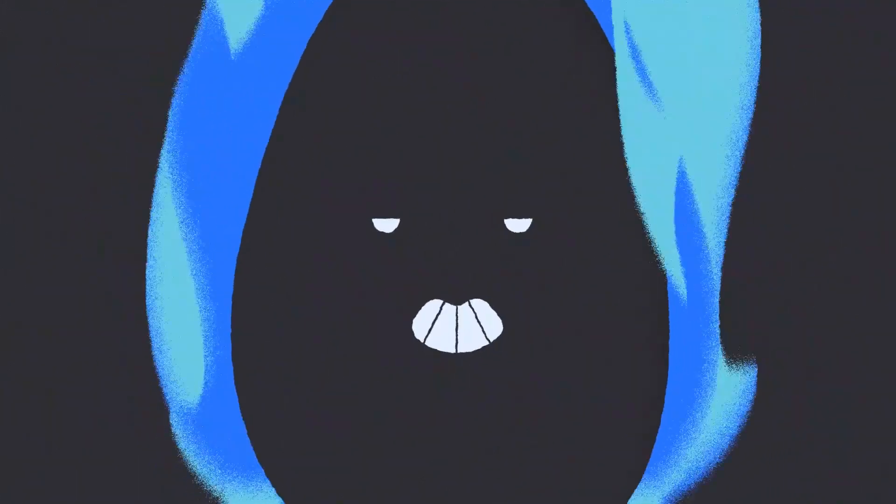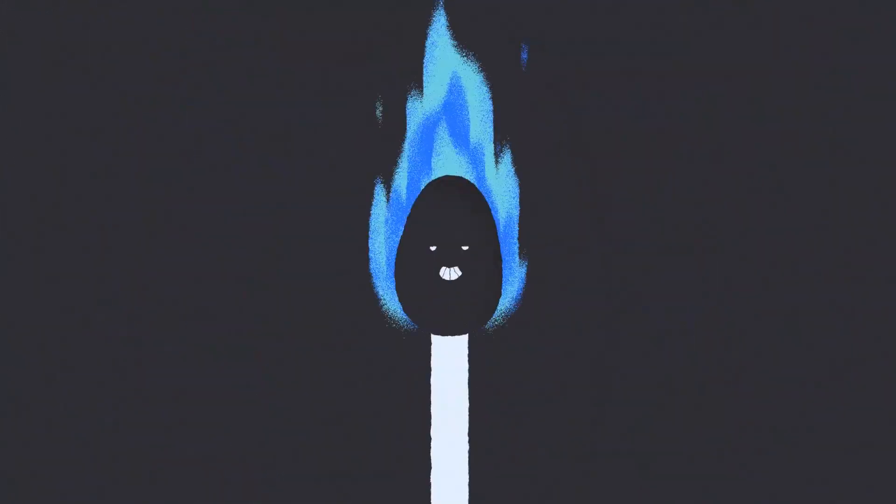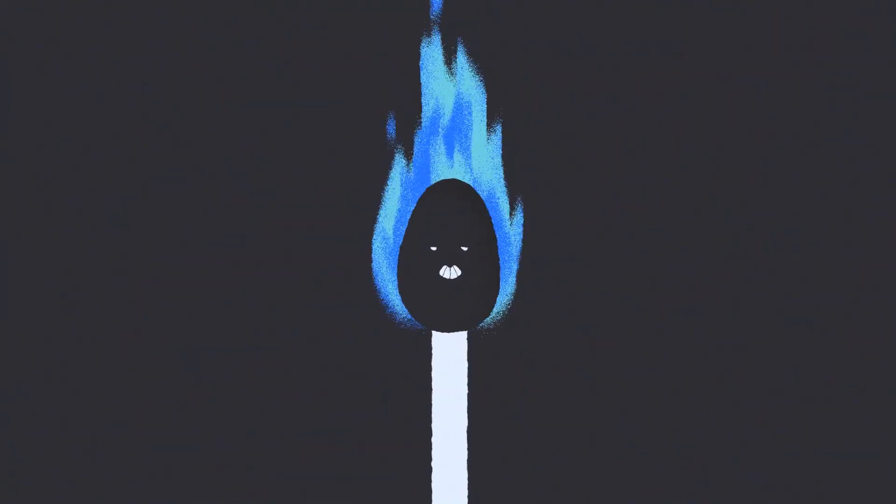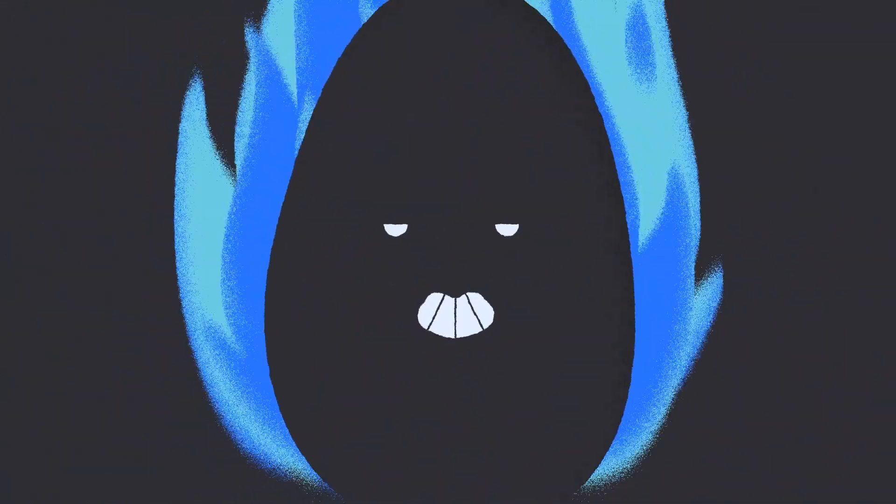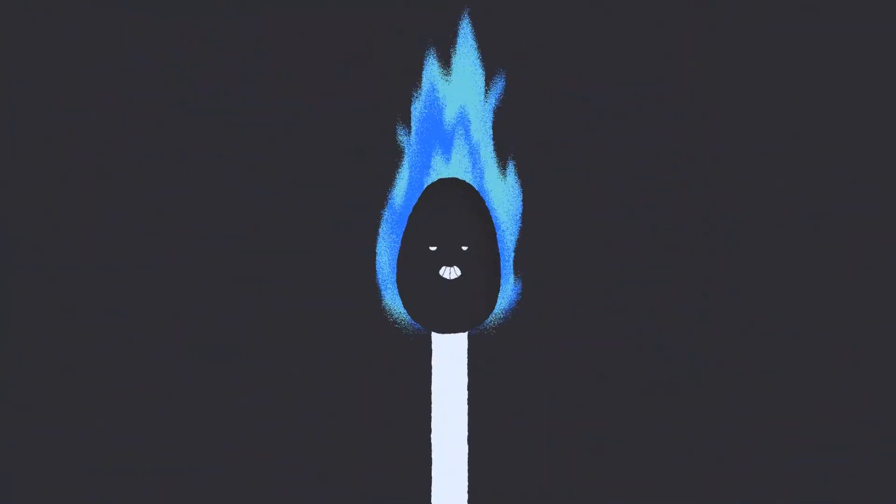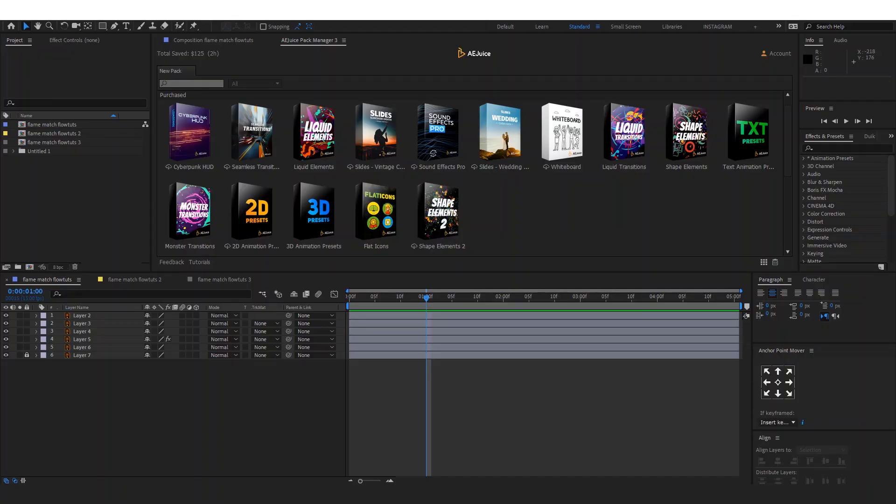Hello and welcome to Flutards. In this tutorial, we're going to take a look at how to make this flame match inside of After Effects. To make the flame, we can do that frame by frame using the pen tool, but today we're going to use a free plugin called AEJuice.